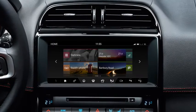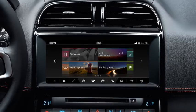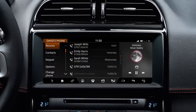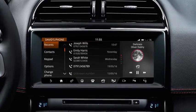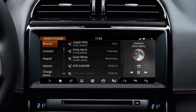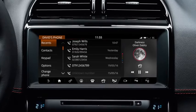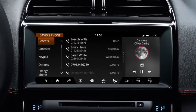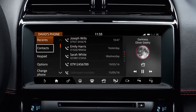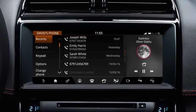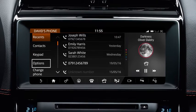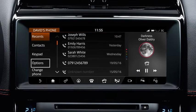Once you've paired your phone, press Phone on the touch screen to access the phone screen. From this screen, you can view a list of recent calls, your contacts list, and access the keypad and options to access your voicemail.